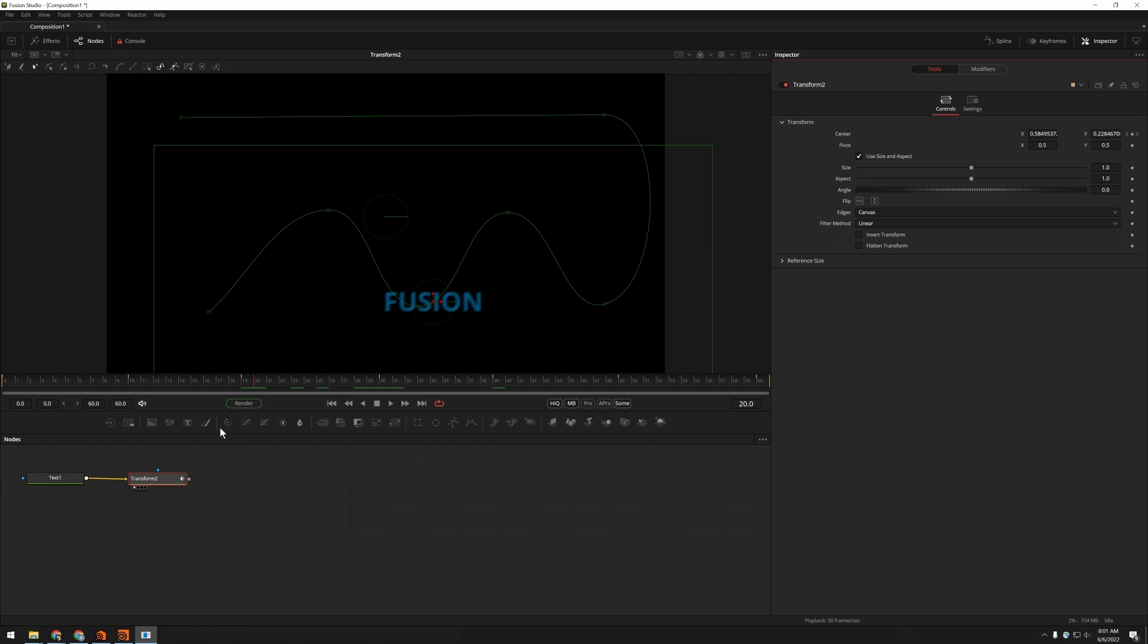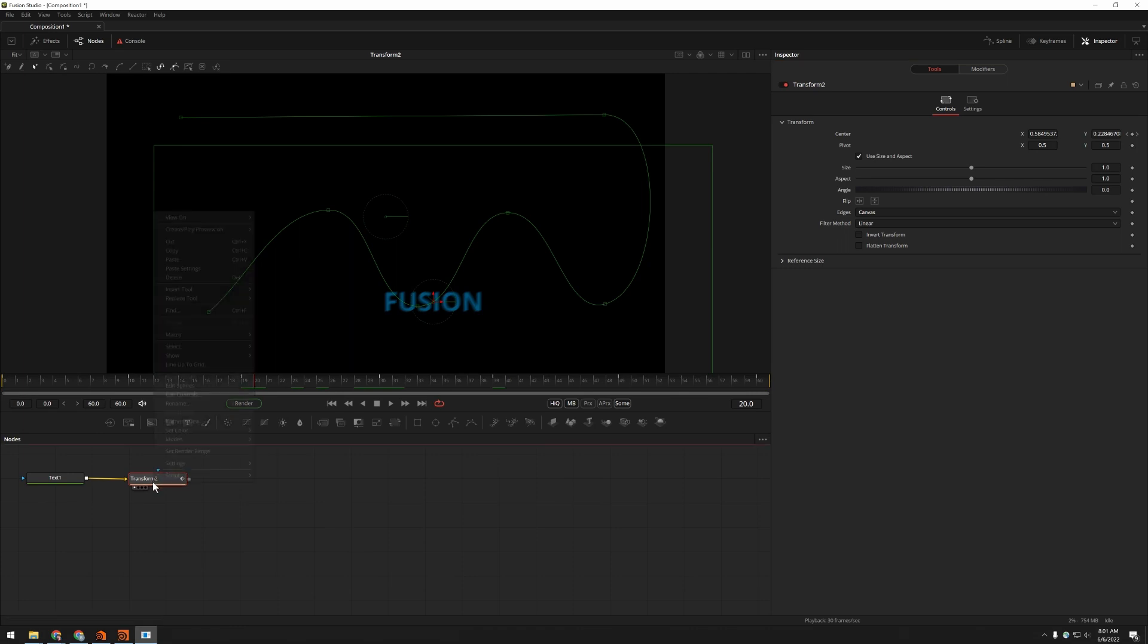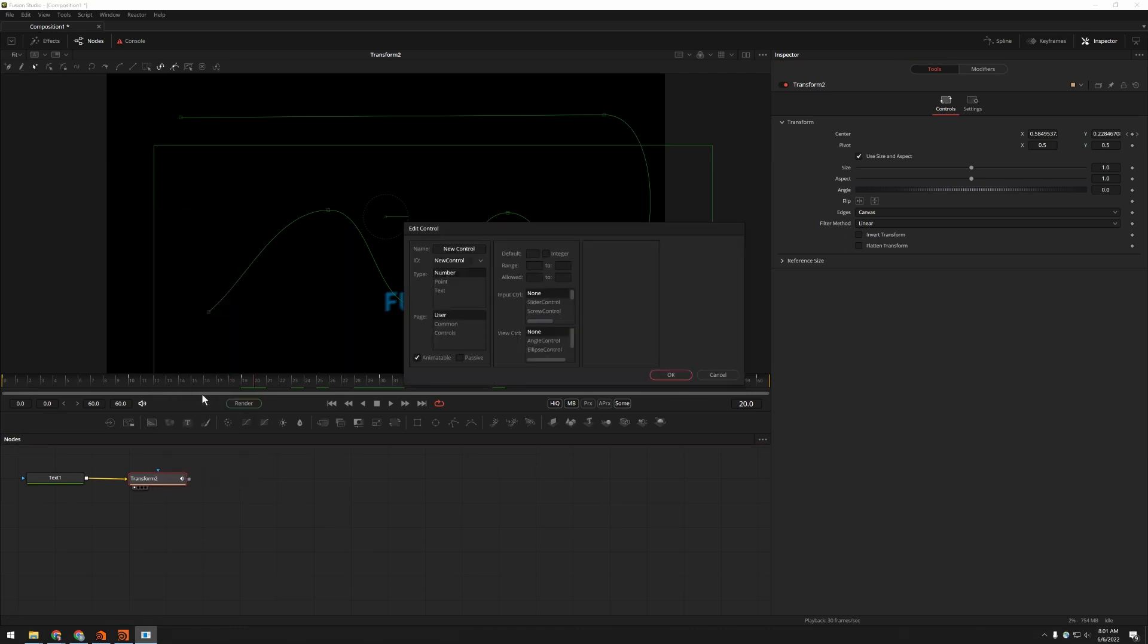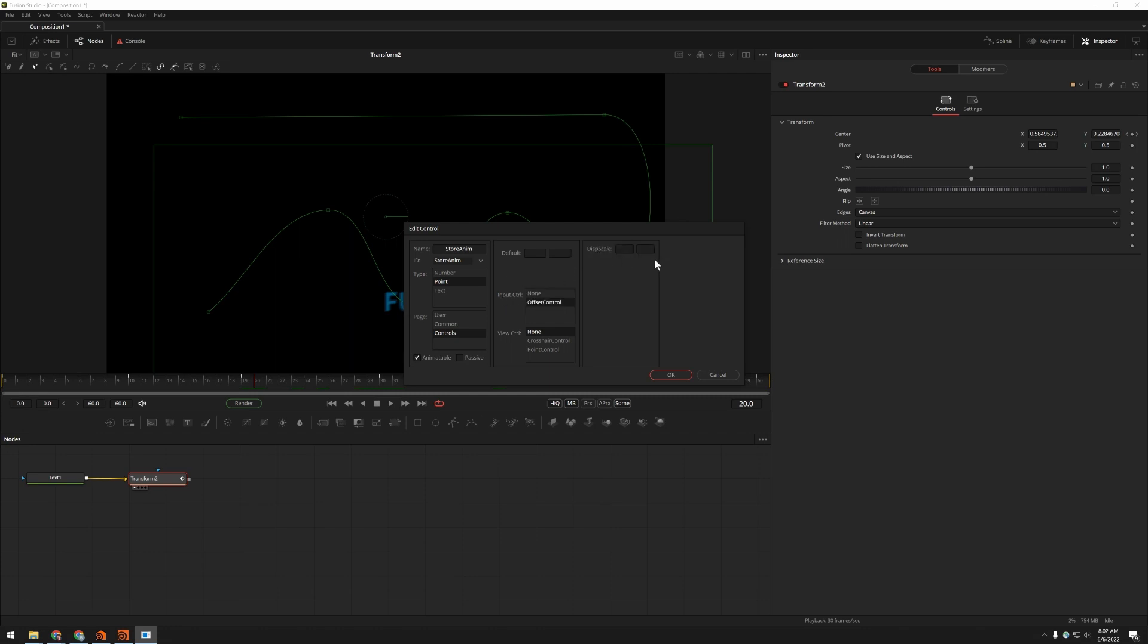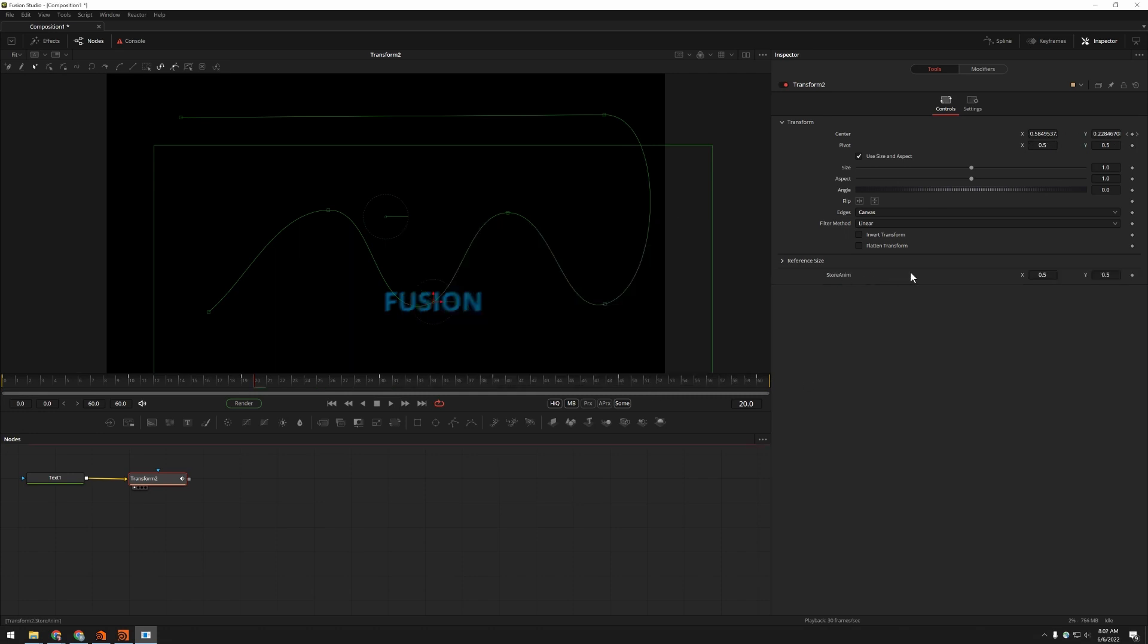So what you can do is you can go up here to edit controls, and we're going to get a new point control called store anim. I'll put it on the controls page so it's easy to find. And under input control, offset is what this is. This is an offset control. Say OK, and we've got our store anim down here.